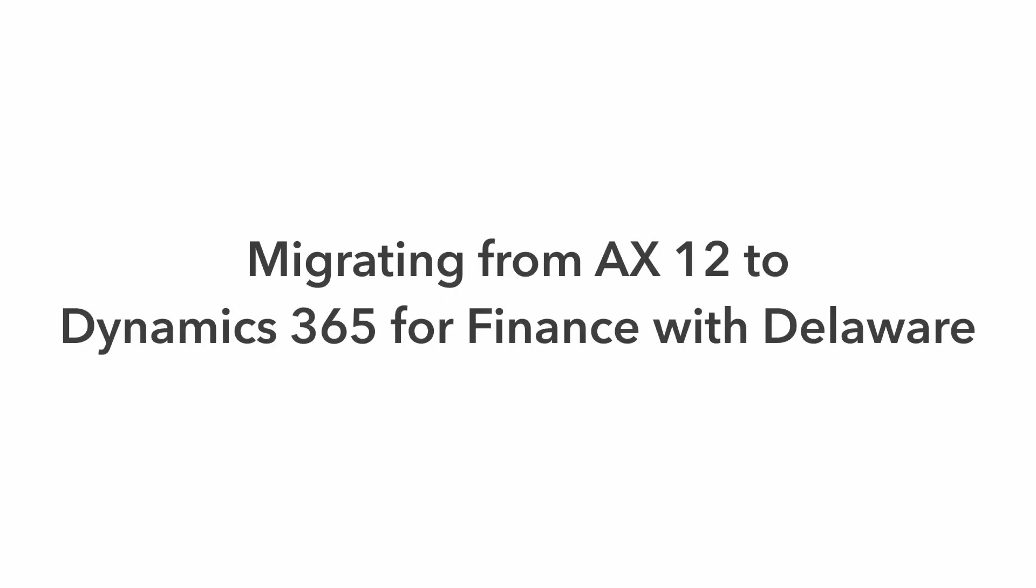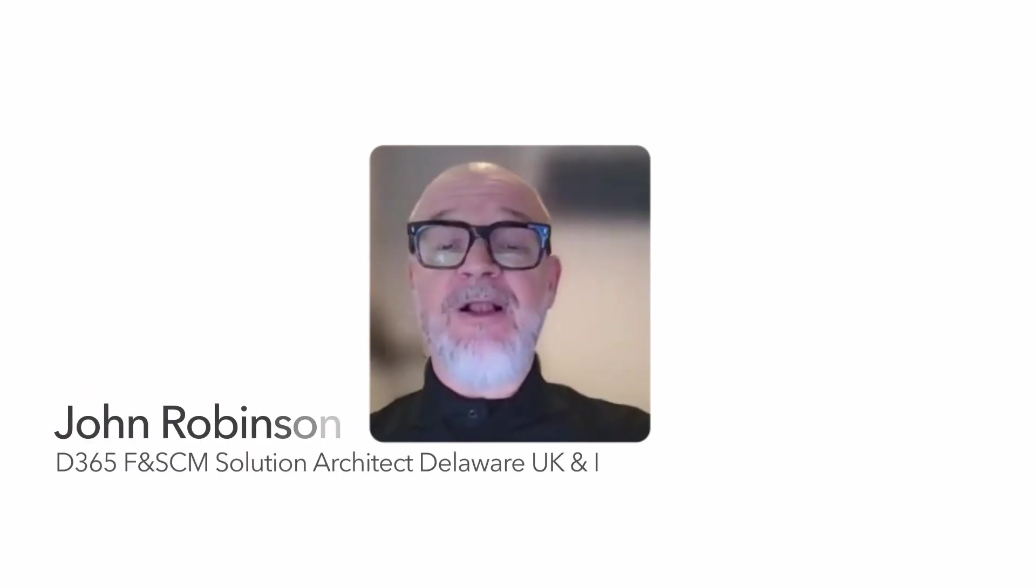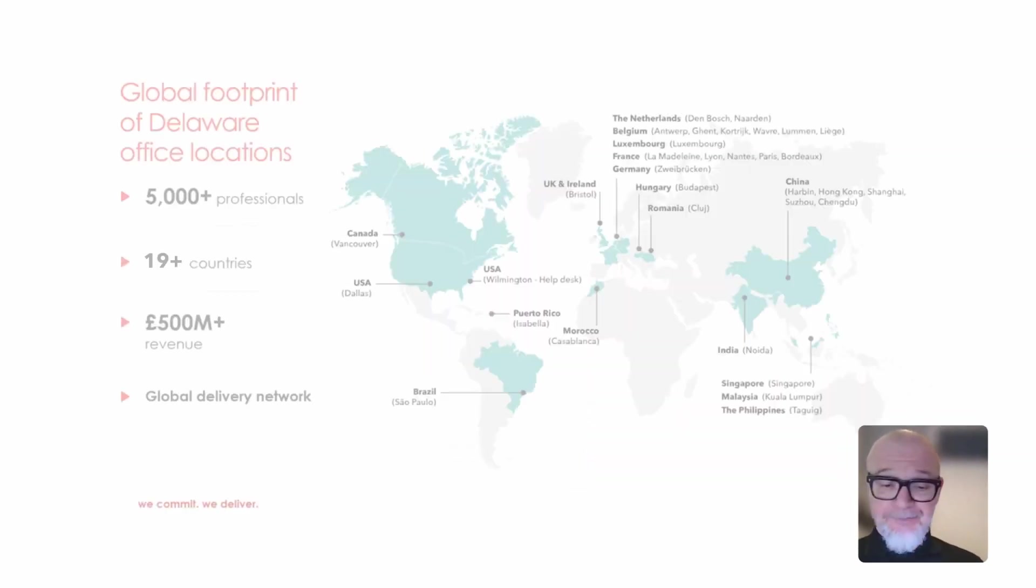Hi, my name is John Robinson from Delaware. Welcome to a short video on why you should upgrade from AX2012 to Dynamics 365 Finance with Delaware.